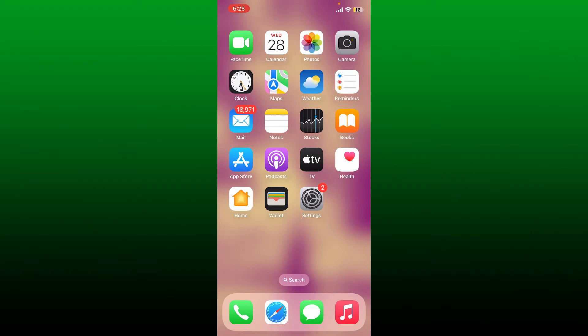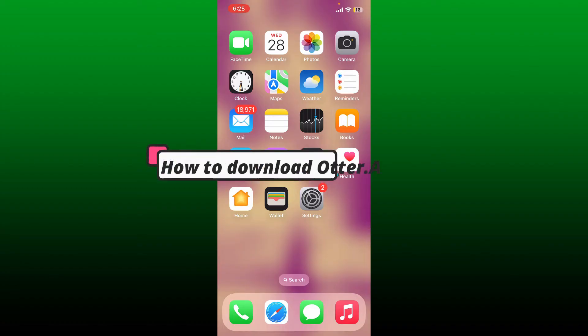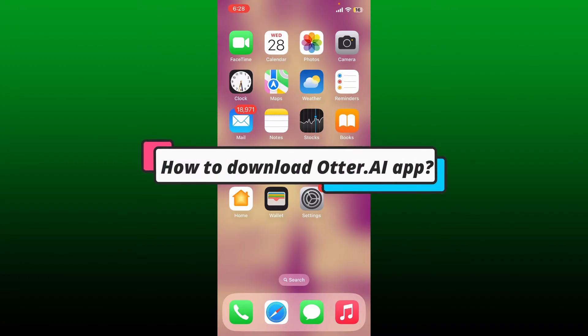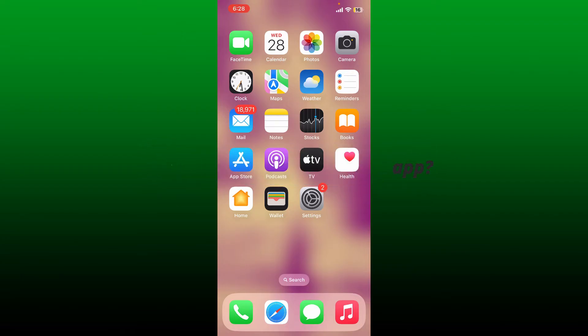Hello everyone, welcome back to another episode of Two Minute Tutorial. In today's video, I'm going to show you how to download the Otter.AI application on your mobile device. If you want to download and get started with Otter.AI, it's pretty simple.